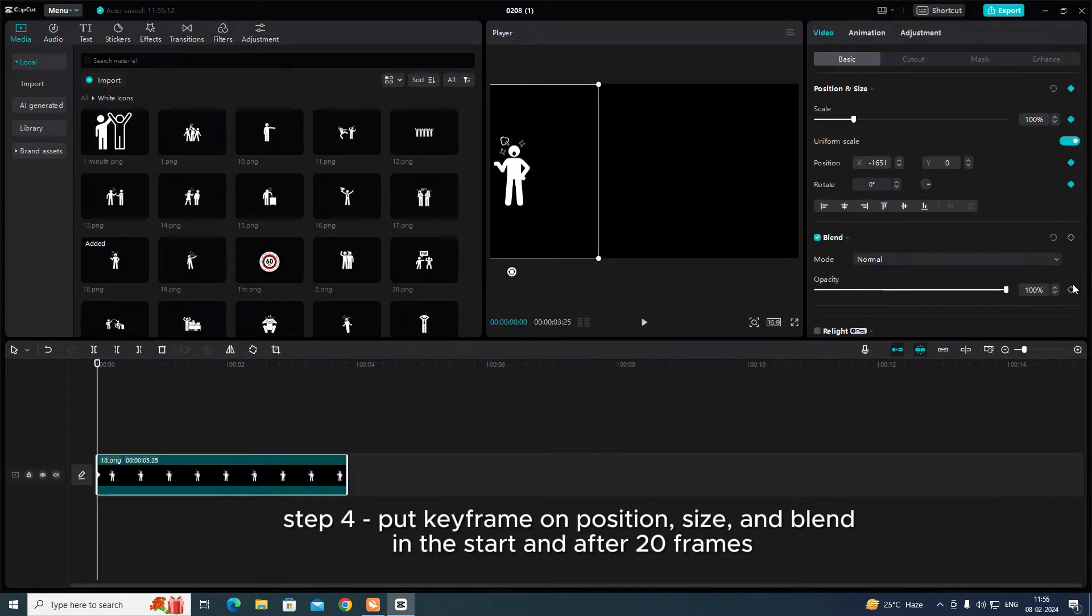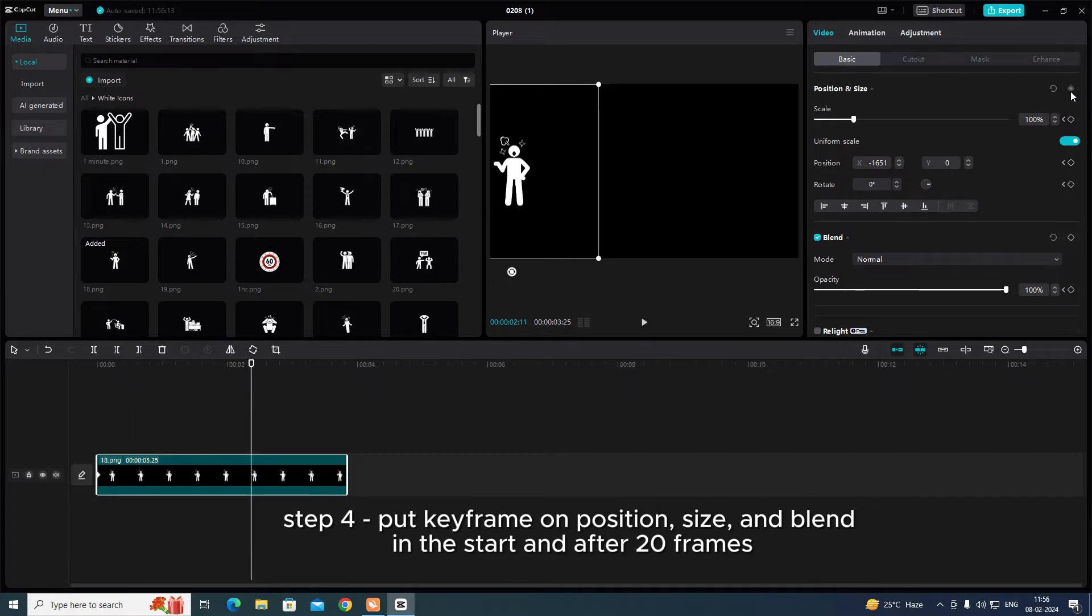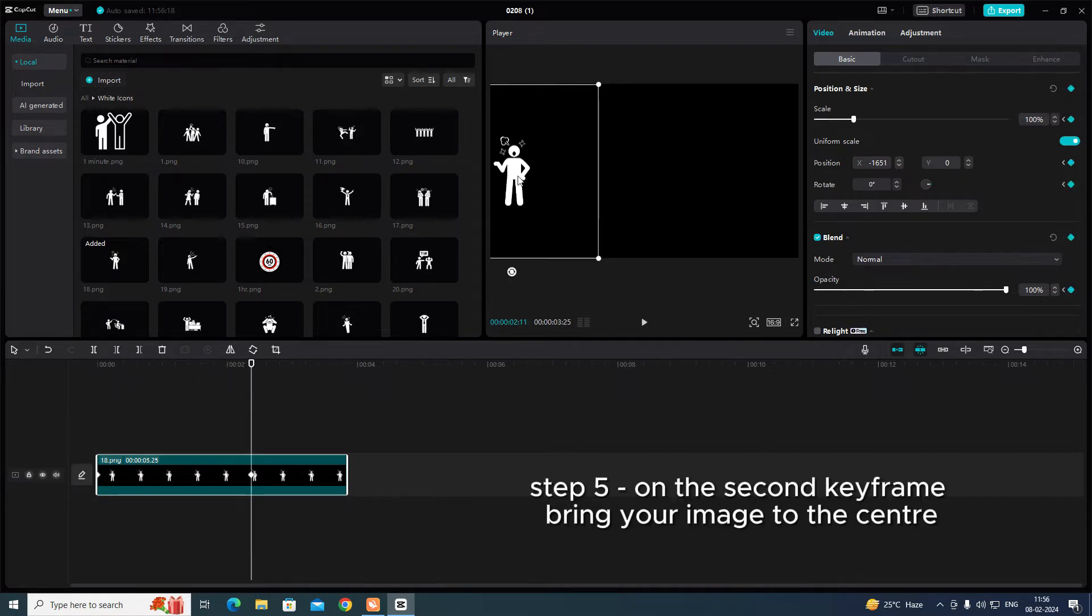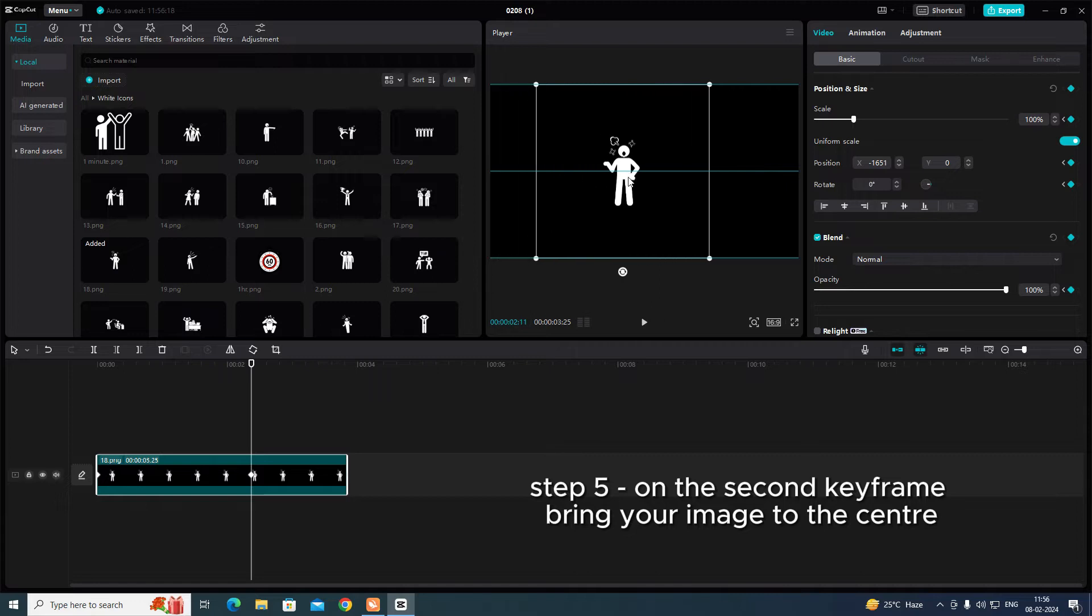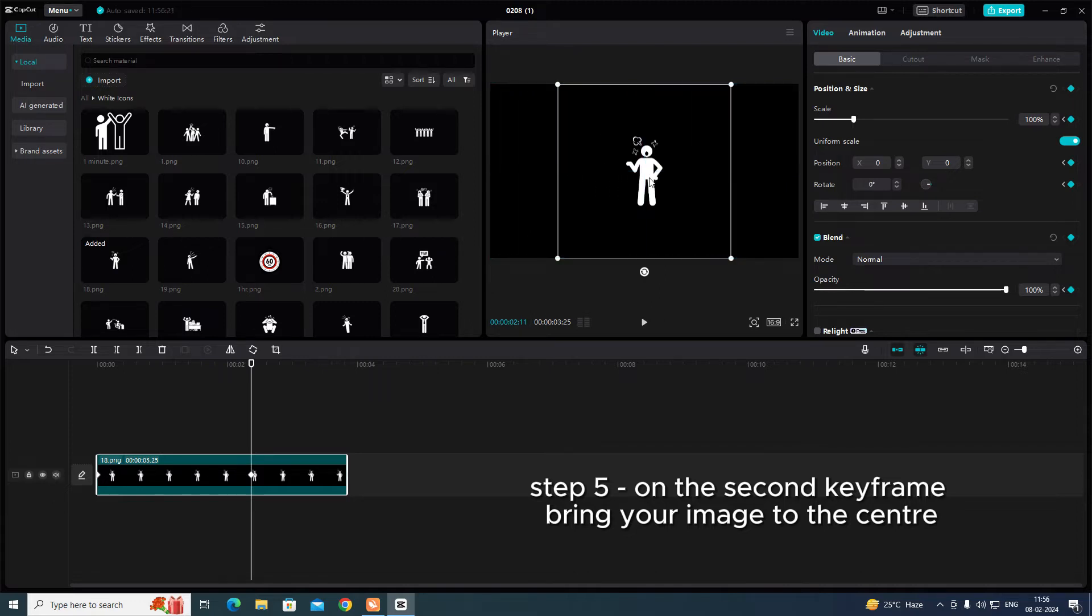Step 4. Put keyframe on Position, Size, and Blend in the start and after 20 frames. Step 5. On the second keyframe bring your image to the center.